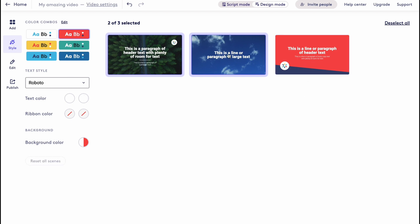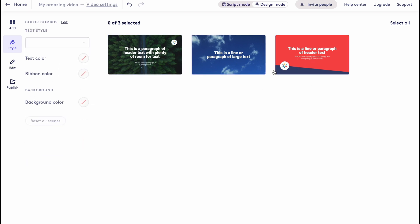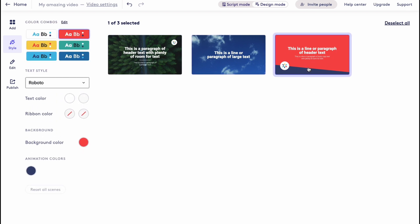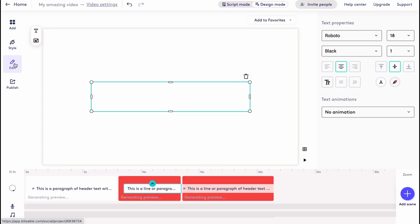In order to work with only one scene, we need to choose only the scene we would like to use. We need to click on deselect all and then just select the necessary one.